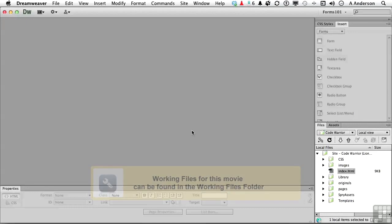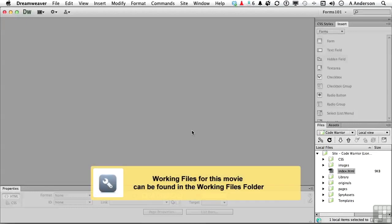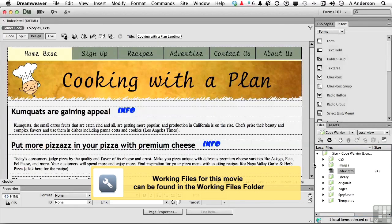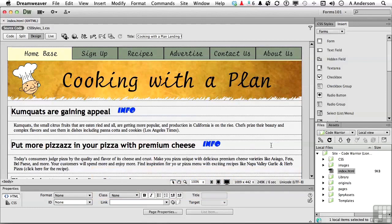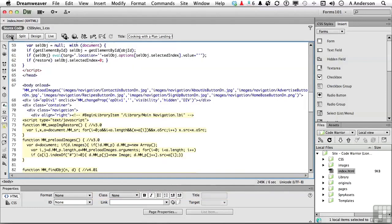Let's talk about code. As a matter of fact, open up index.html. This might surprise you to know that a lot of people that actually purchase Dreamweaver spend most of their time in this button right here, the code view. The code warriors, if you will.